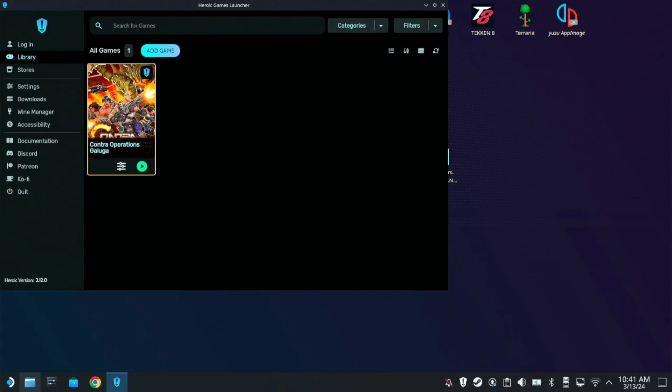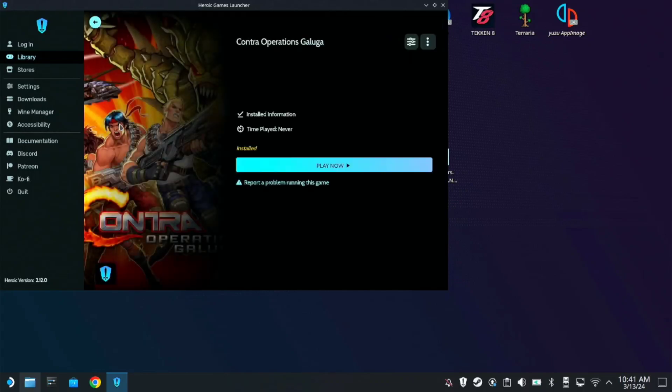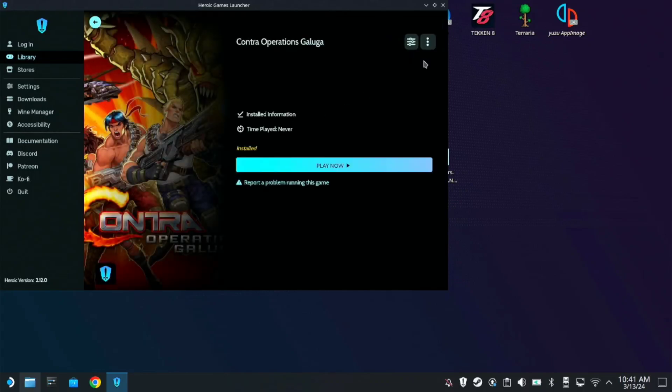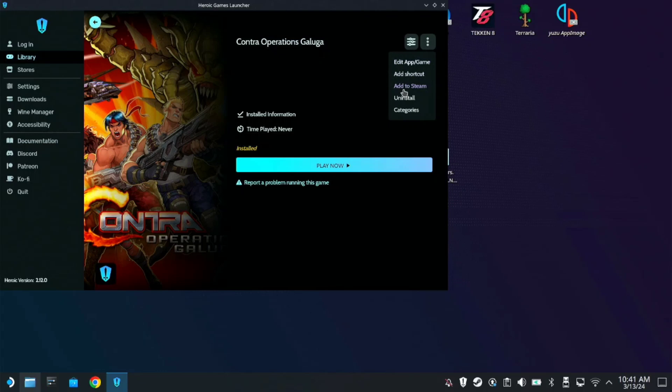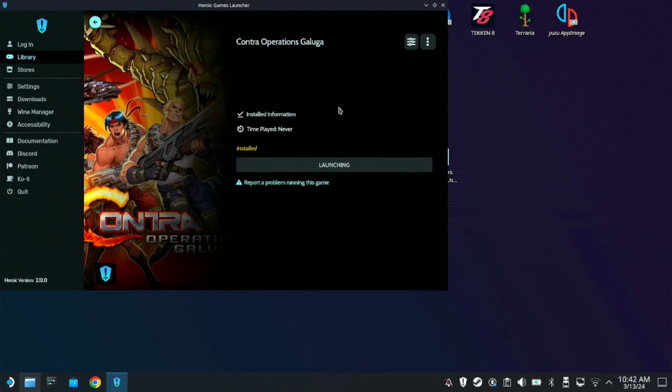So before you start playing, just click on the image here on three lines. Make sure you add it to Steam. So it will create a shortcut on your Steam Gaming Mode. After that, you can test the game here. Play now.